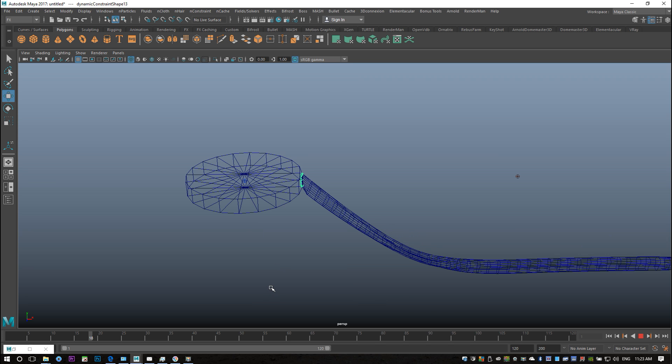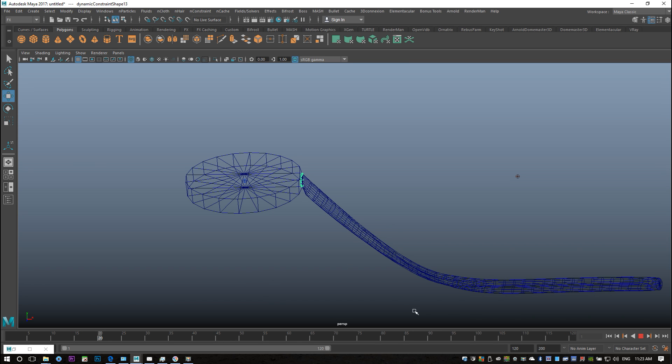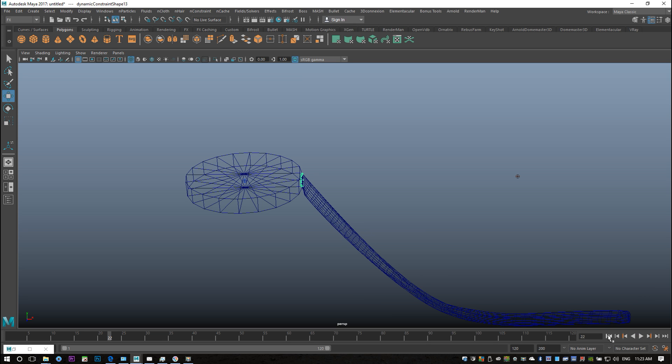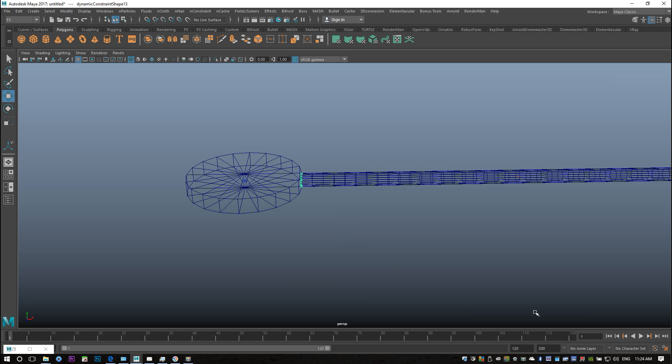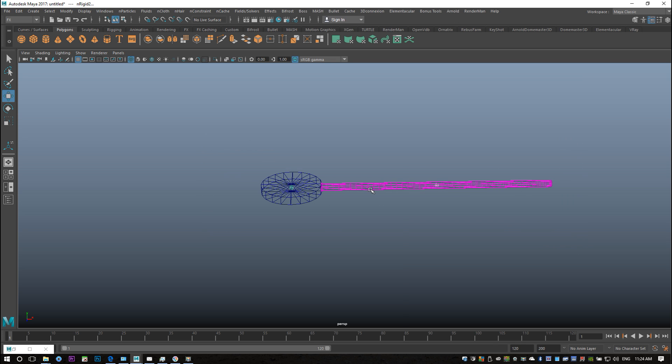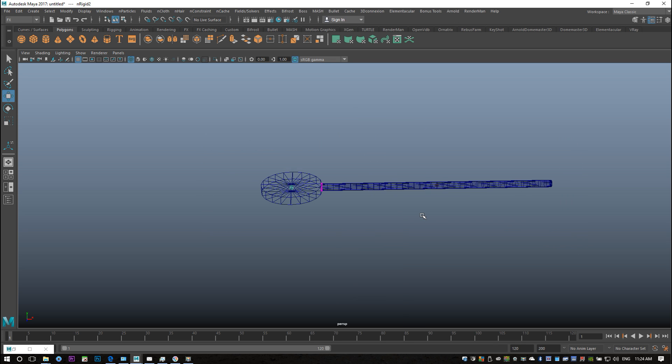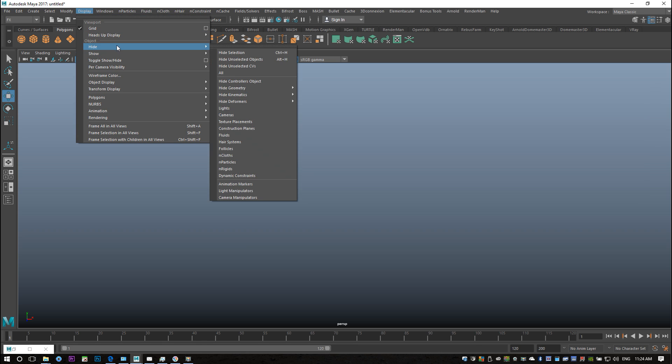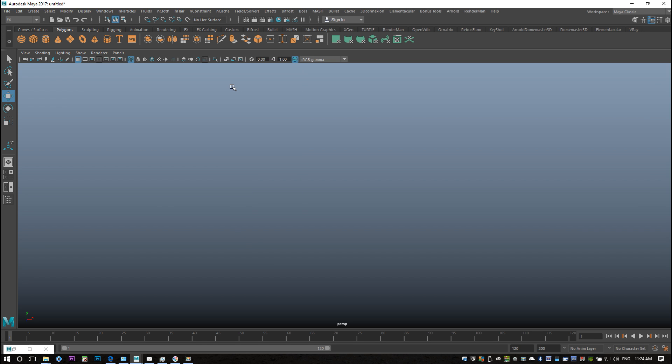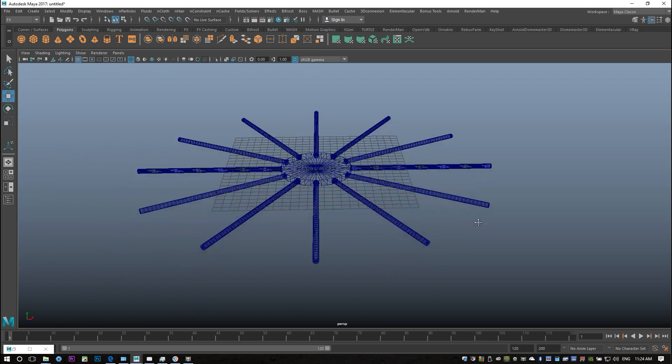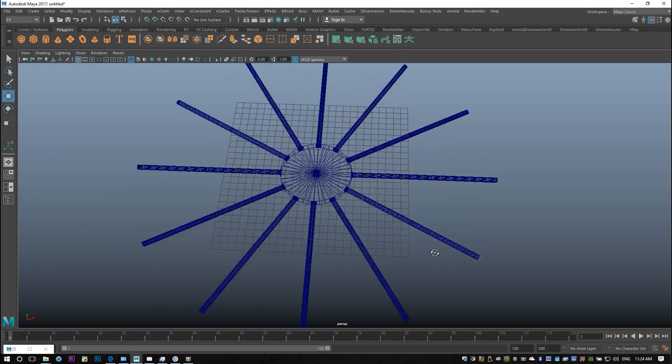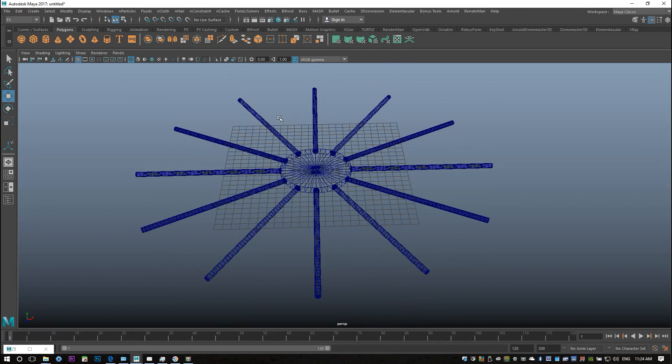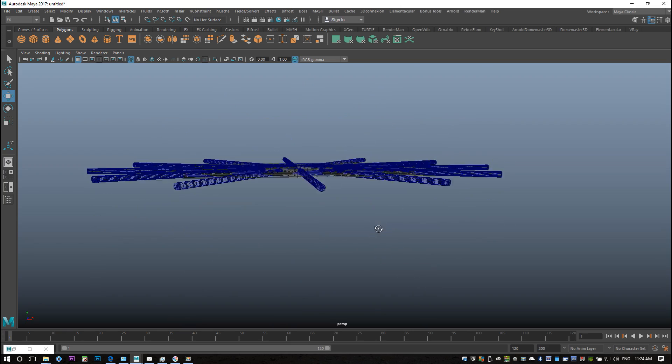All right, cool. So that brings us to the hidden object and I'll just get rid of this in object mode. There we go. I'm gonna go to display and show all. So what I did in this object is basically exactly what we just did. I just copied over more of these elements here.